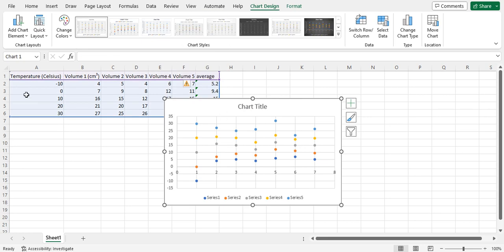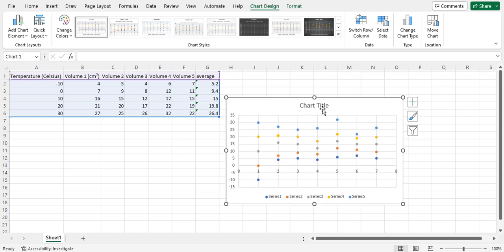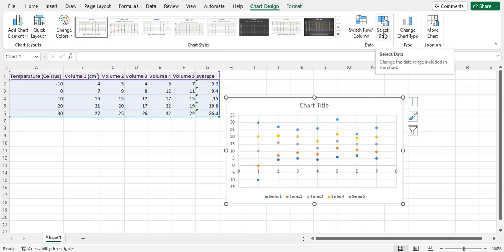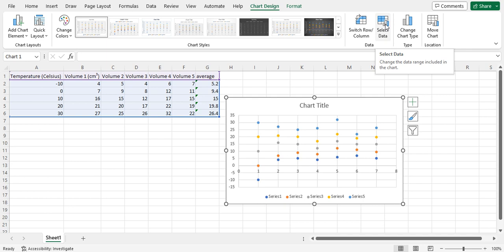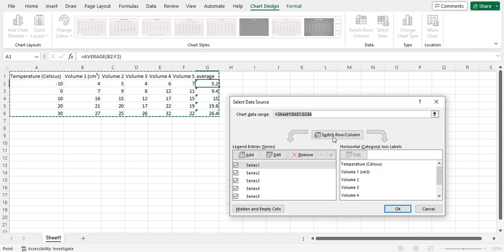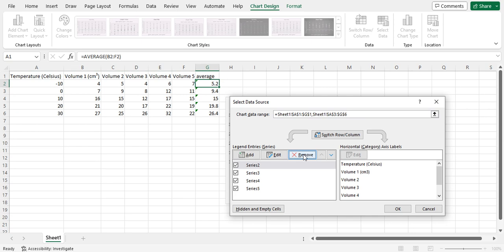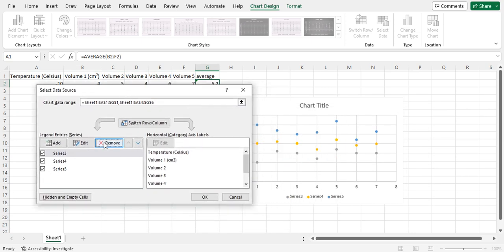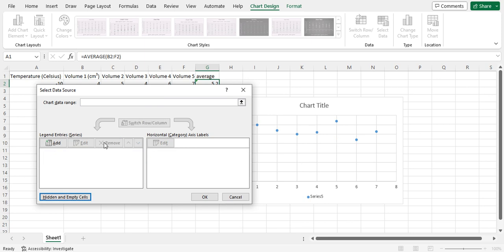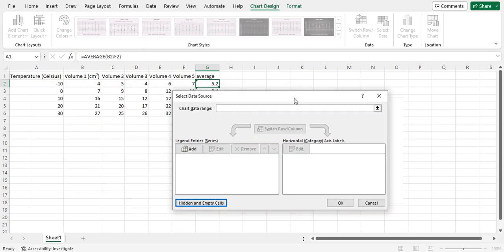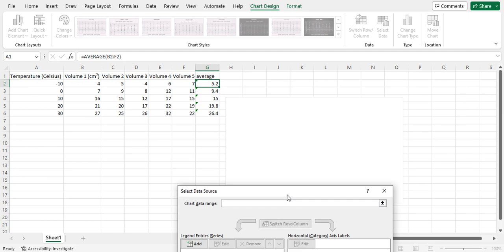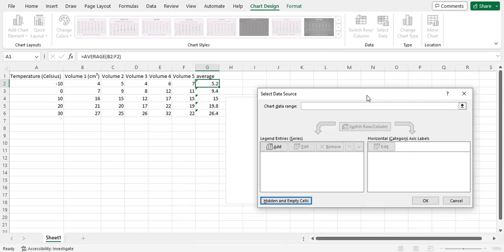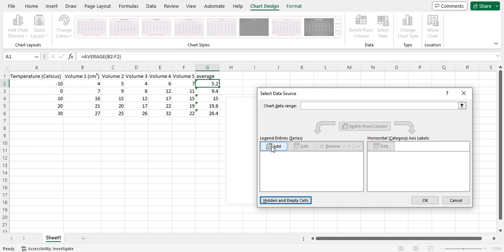As you can see, it selected all my data and tried to create a graph for me. At different times, this has given me different results on what it selected. What I really want, though, is the temperature, the X, and my average volume, which is my Y. So, let's go in and get rid of this. And I like to get rid of it, even if it did a good job of trying to get what data I want. I want to make sure, for sure, that it's collected the data that I want on the graph. We're going to select data. And all these ones here, I'm going to remove. Everything's been blown away. All I have is a blank canvas there for my graph.